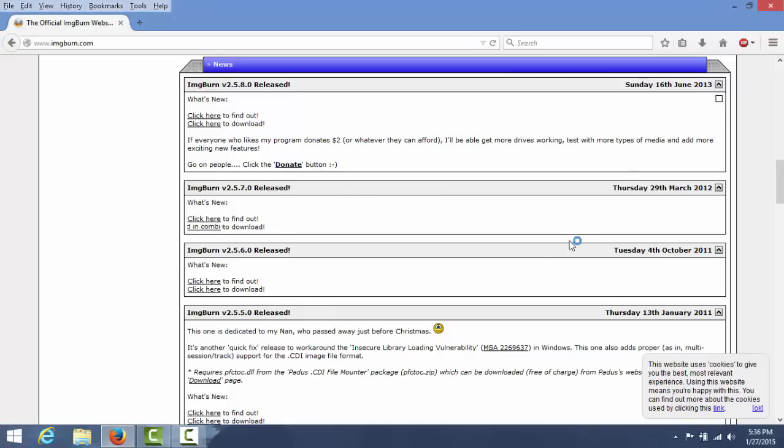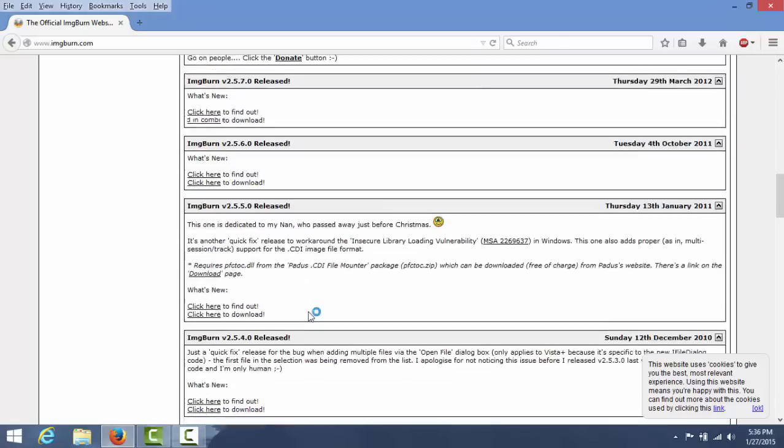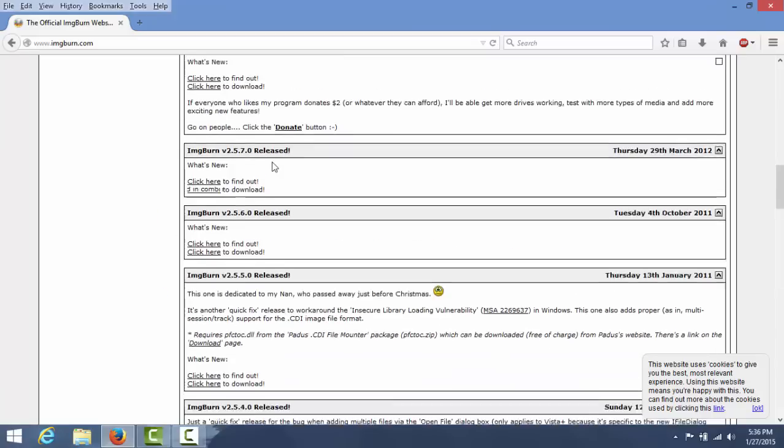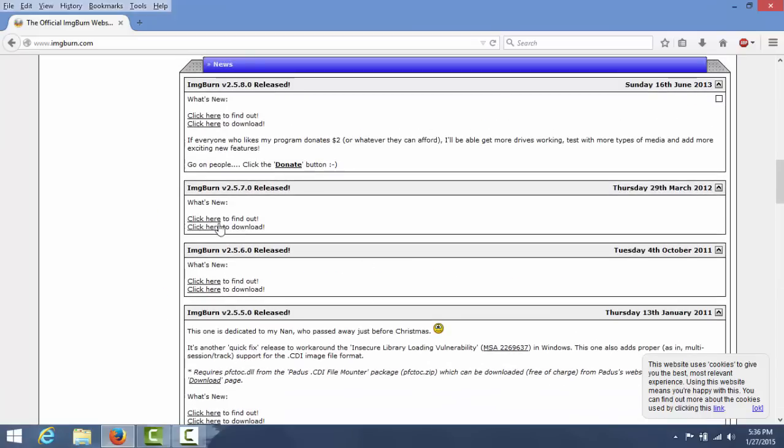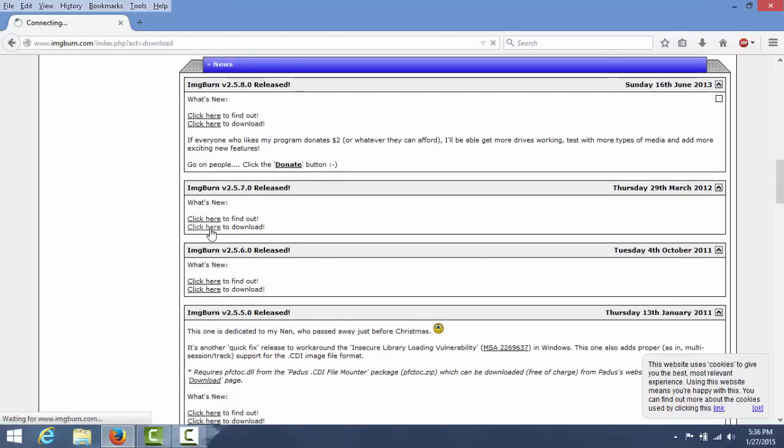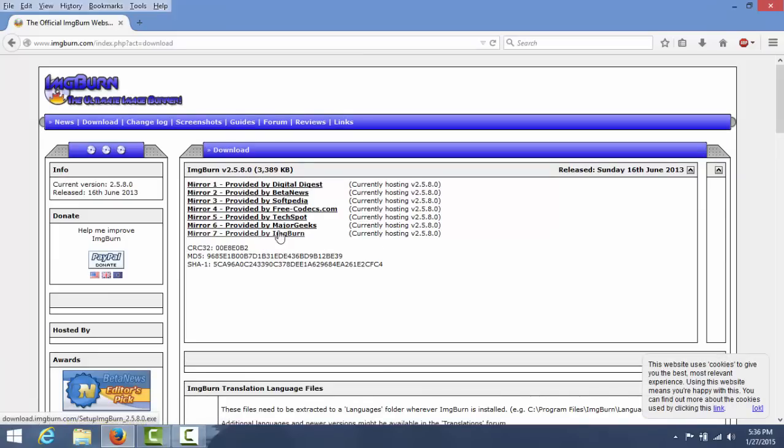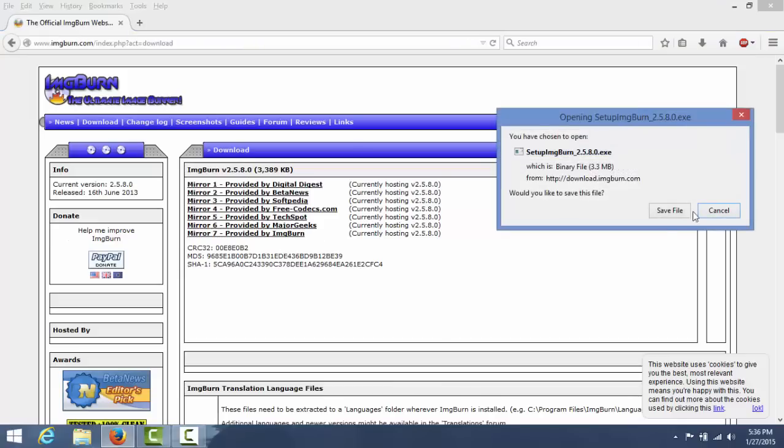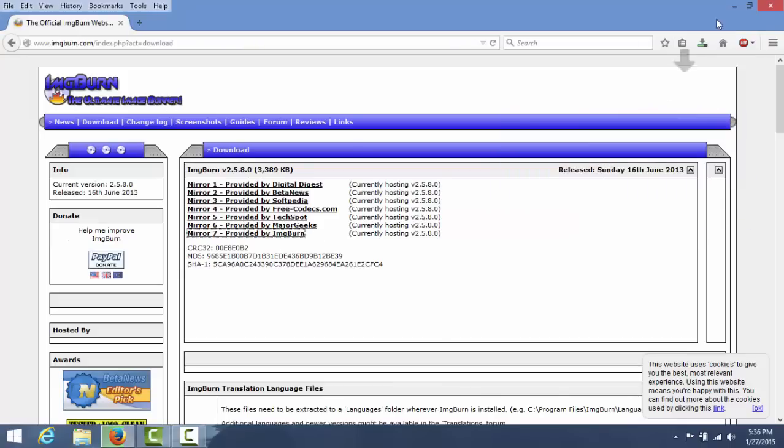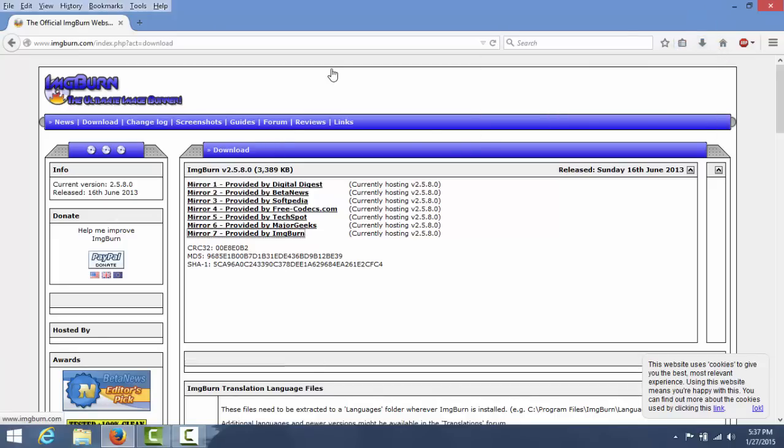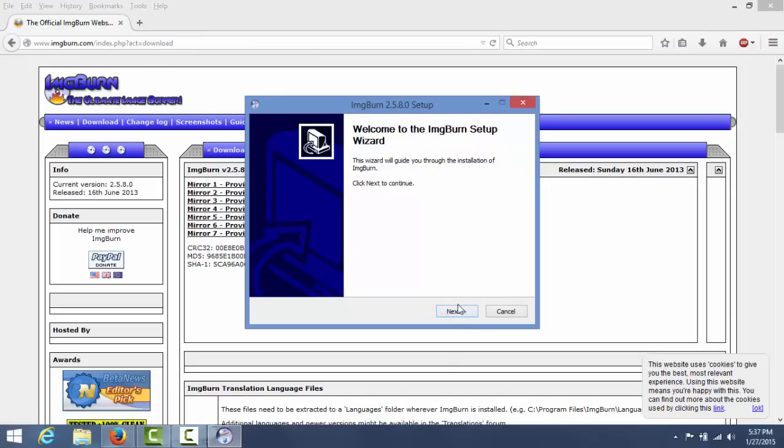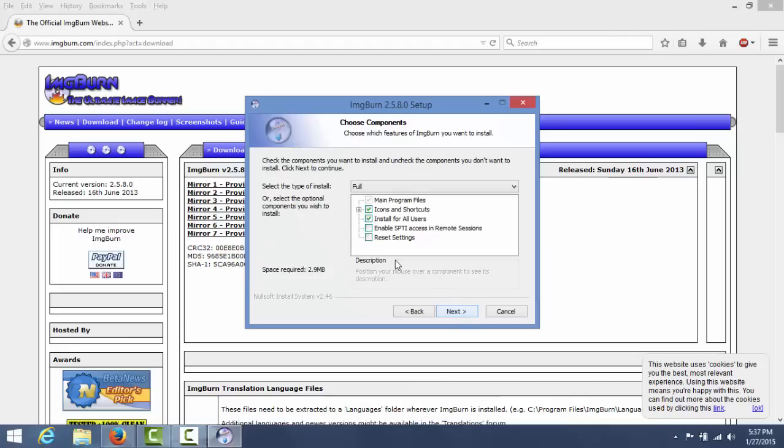You're gonna have to click the new latest version right here. Click here to download. You're gonna hit mirror seven, then download it and save the file. I haven't downloaded it yet. This is actually the most important part of the video, so that's why I am doing it first.